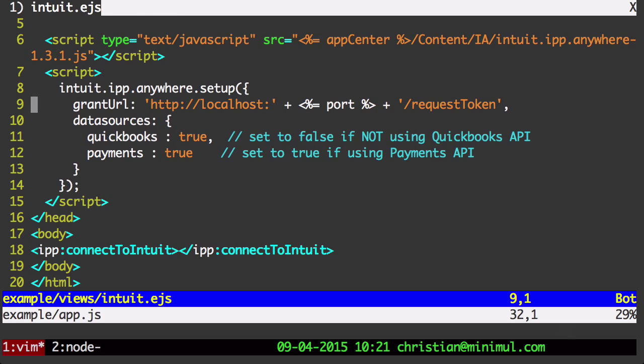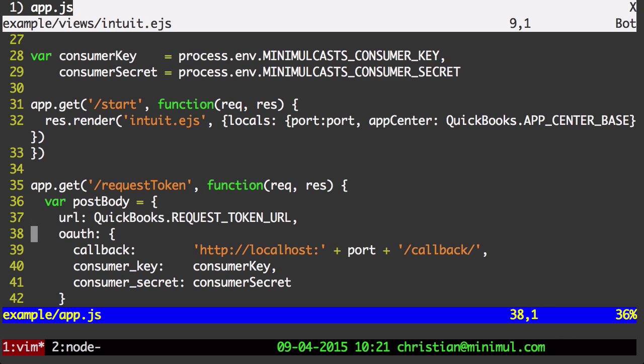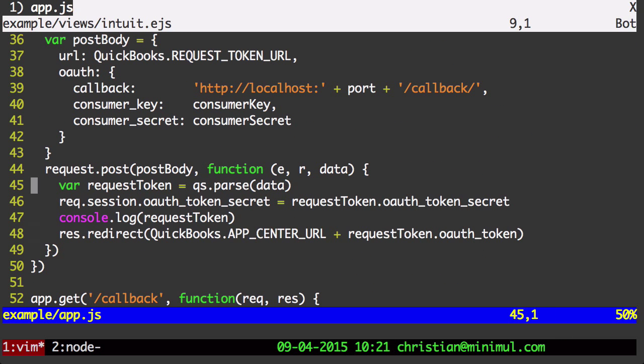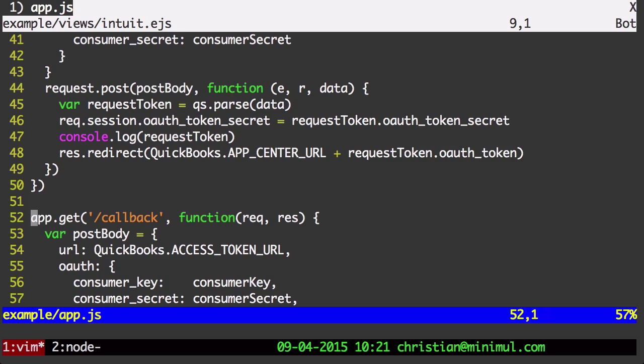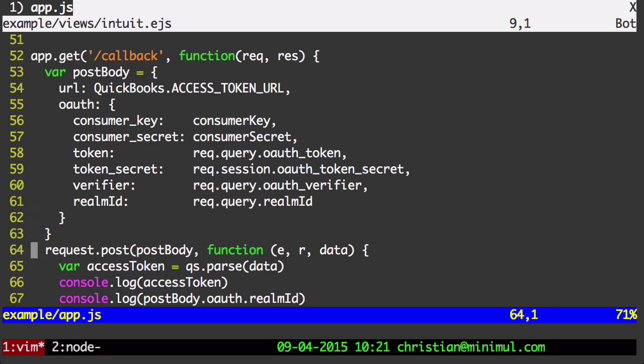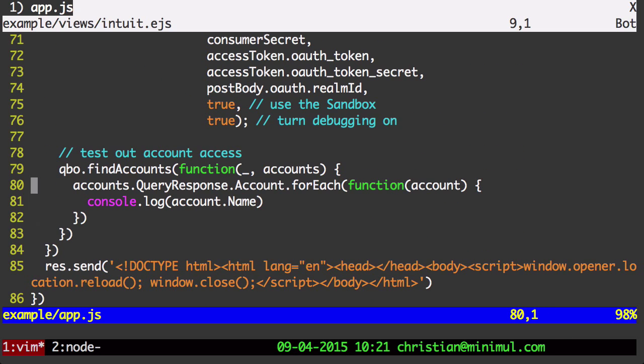We're first running, in this grant URL, the request token route, which is right here.